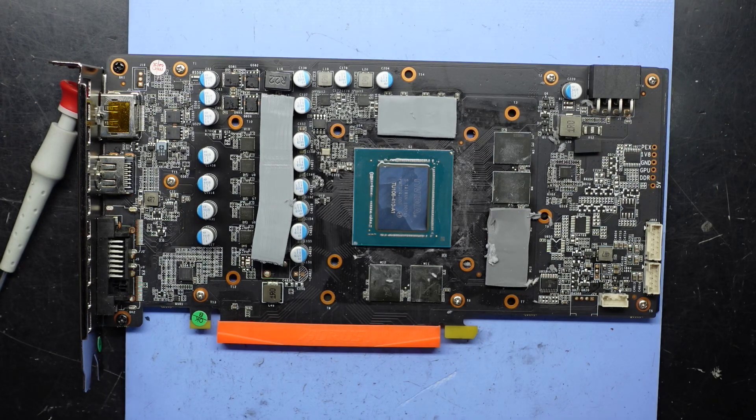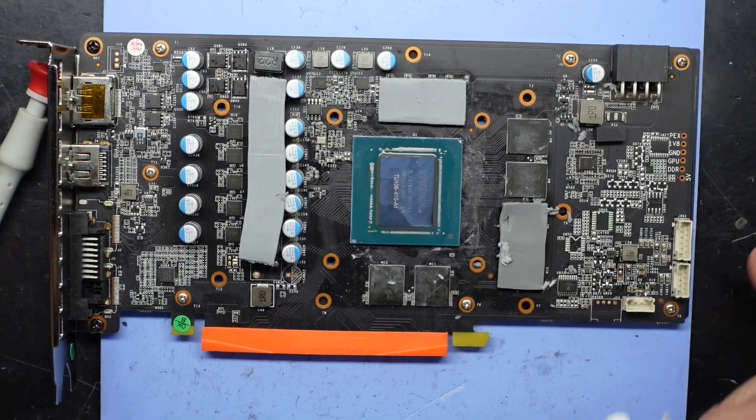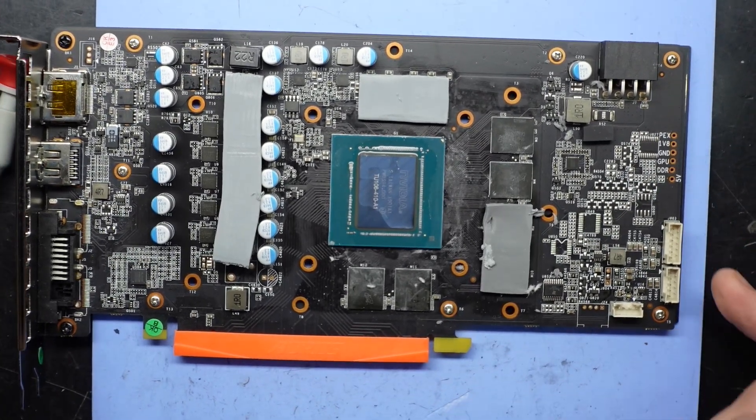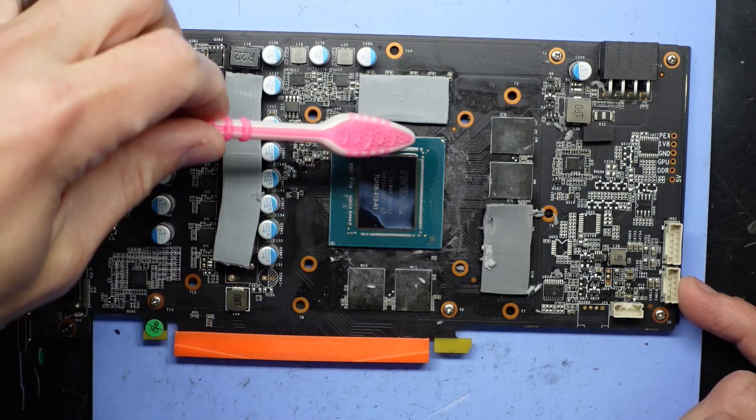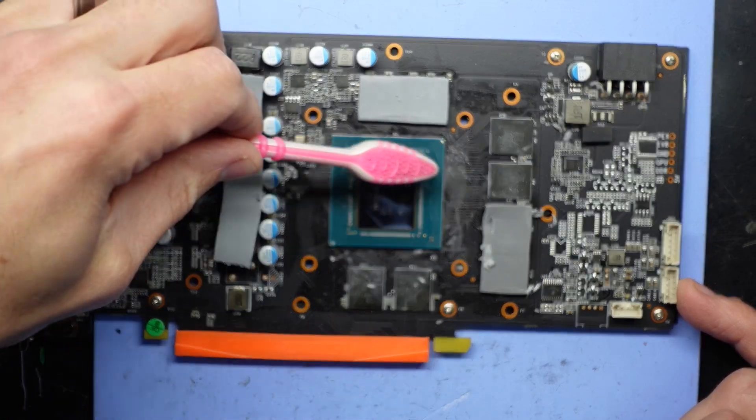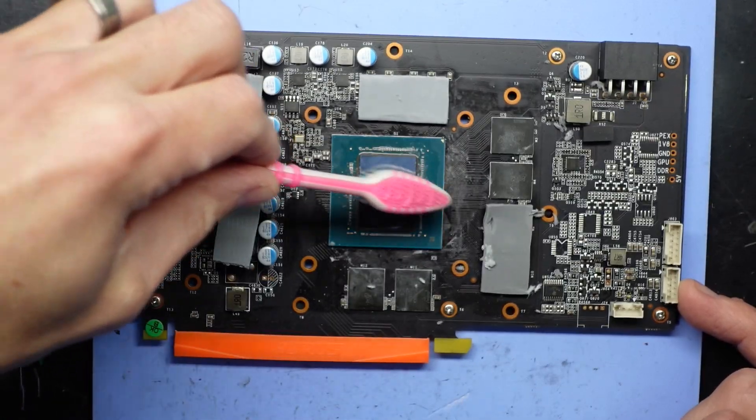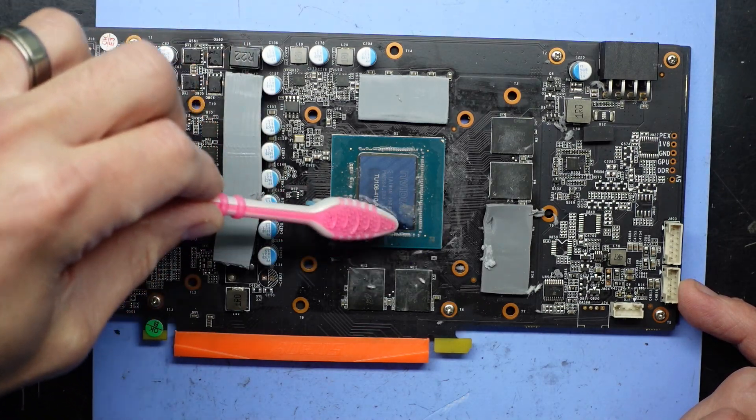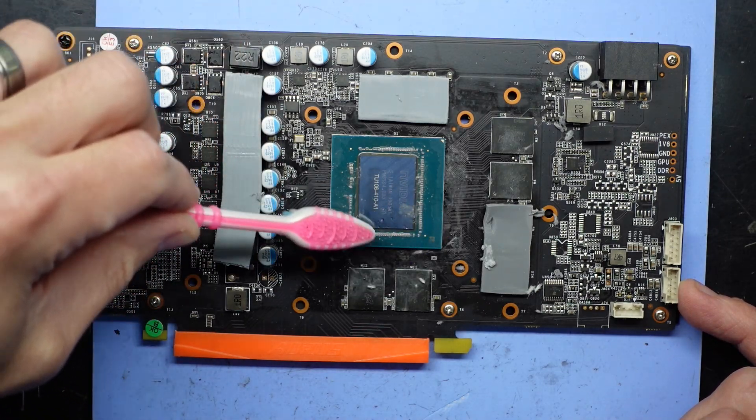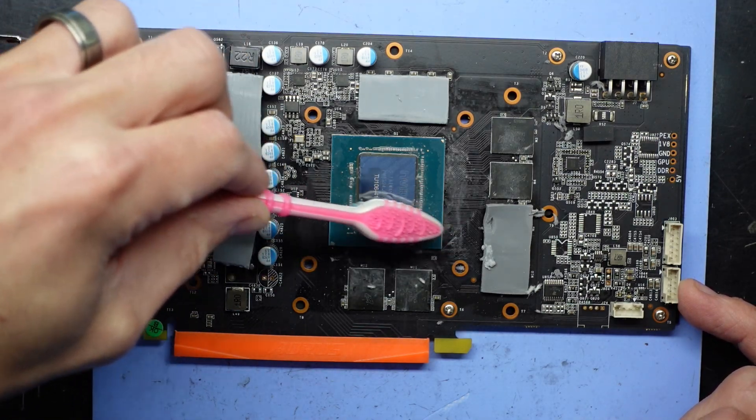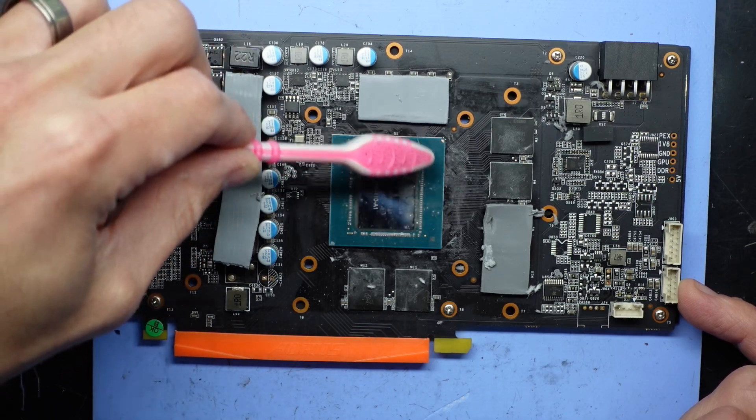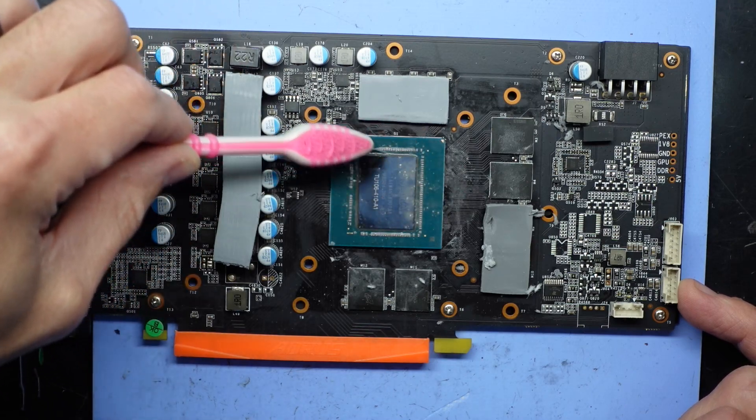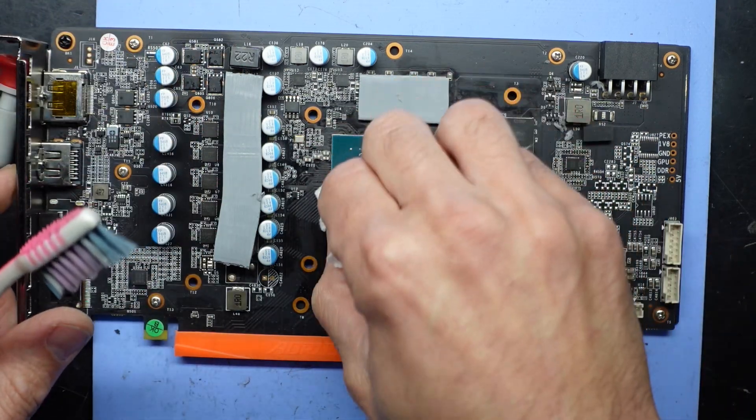Yeah, personally I like to use a little toothbrush on these. Some people say you do have a high risk of damaging the little capacitors around the outside there. I can't say I've ever had that happen to me before. I don't know what kind of steel brush you're using to damage them, but this is moving between the gaps.